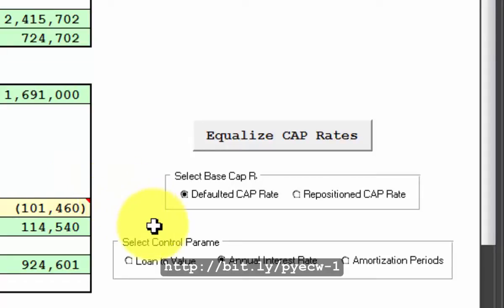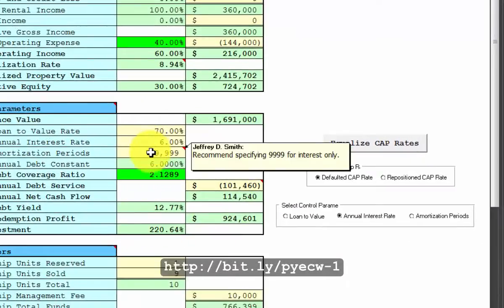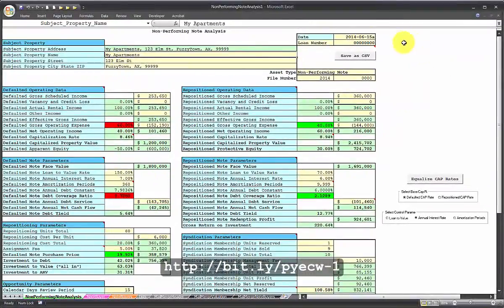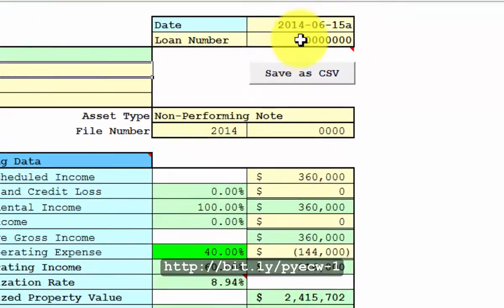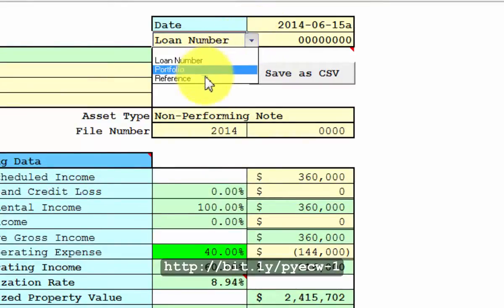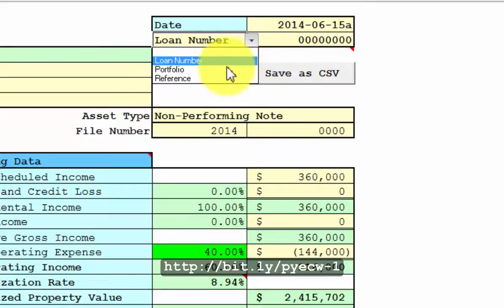You can calculate the loan to value rate, the annual interest rate, or the amortization periods. We'll just leave this alone for now. Up here you specify the loan number. This is a pick list. You can have an entire portfolio or just a reference number if that's how the note seller operates.